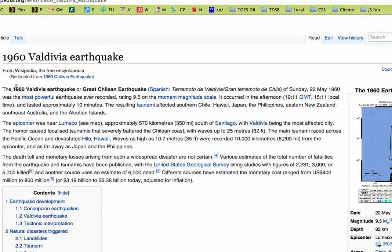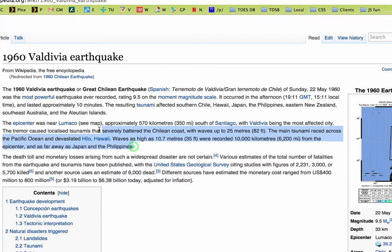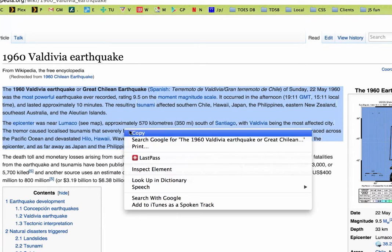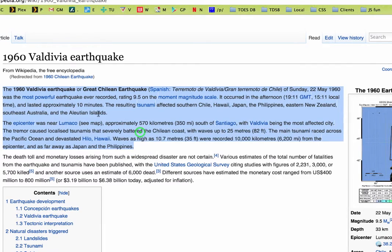Let's take a look at our first paragraph here. Chilean earthquake — the most powerful ever recorded, 9.5. It occurred, lasted 10 minutes. A tsunami affected all kinds of places — waves up to 25 meters. This is all really useful stuff. As far as disasters go, why don't we take the first two paragraphs of this one. Between you and your partner, decide how much you think is useful — we don't want to take too much. You can either right-click and copy or Command C.